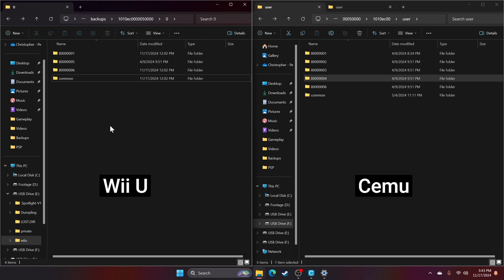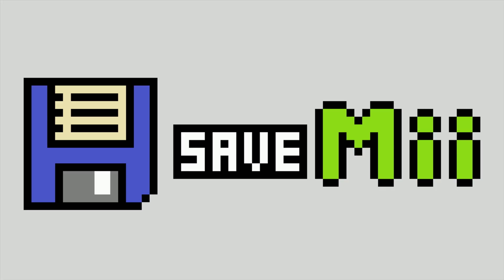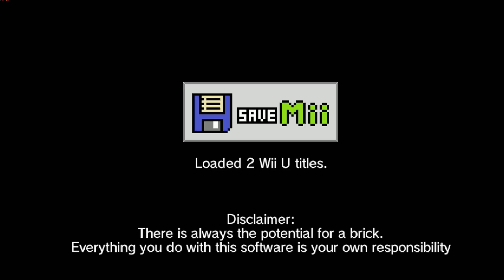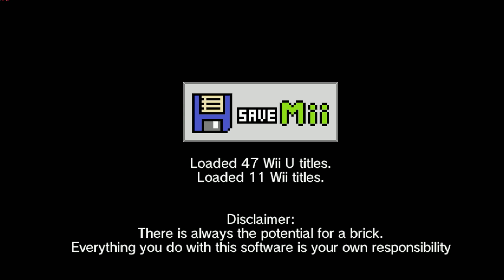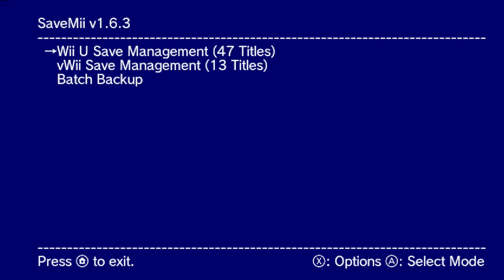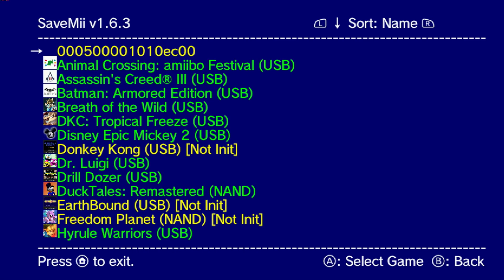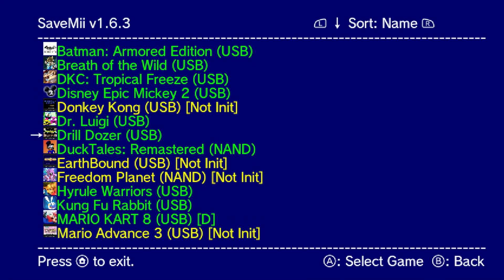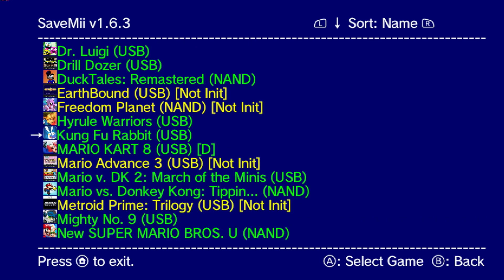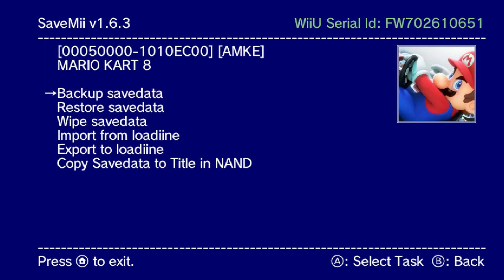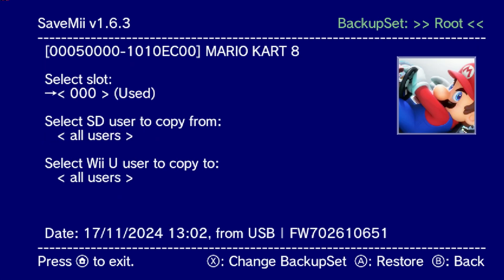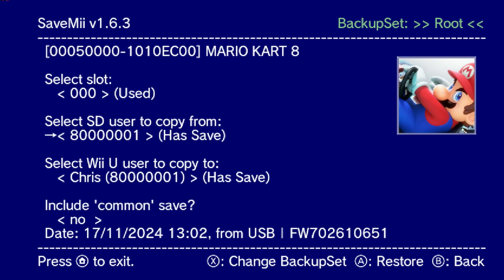While not strictly required, doing so now will save you some mental frustration later on. After verifying your folder names, eject your SD card, insert it into your Wii U, and boot up the system. Start by going to SaveMii's Wii U Save Management. Select the game whose save data you want to update, and select Restore Save Data. On this screen, you'll select the save slot and user data you want to copy from the SD card to the Wii U.